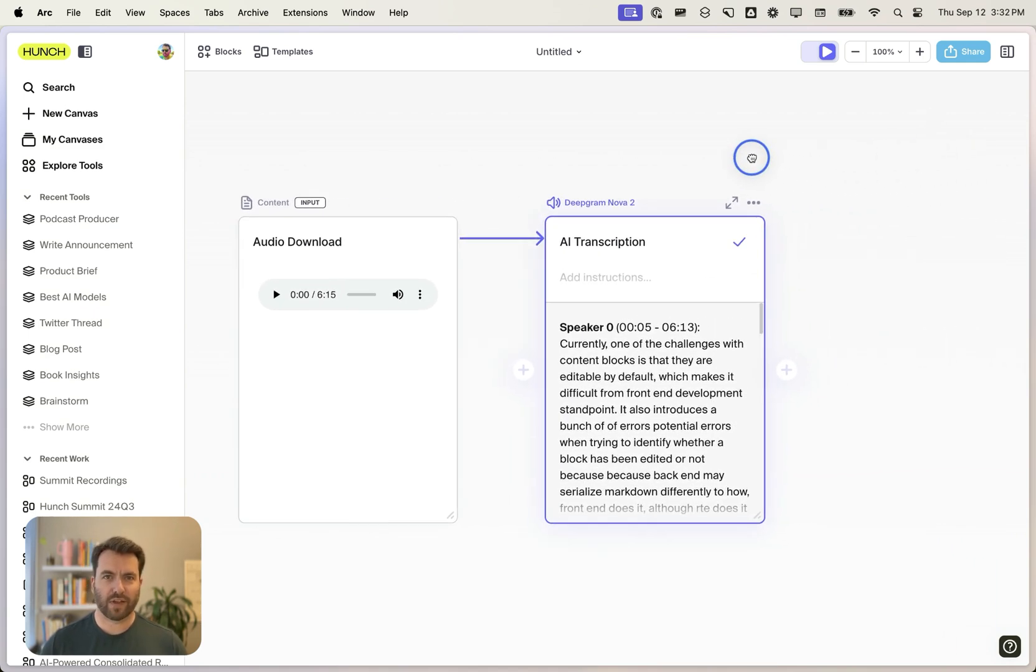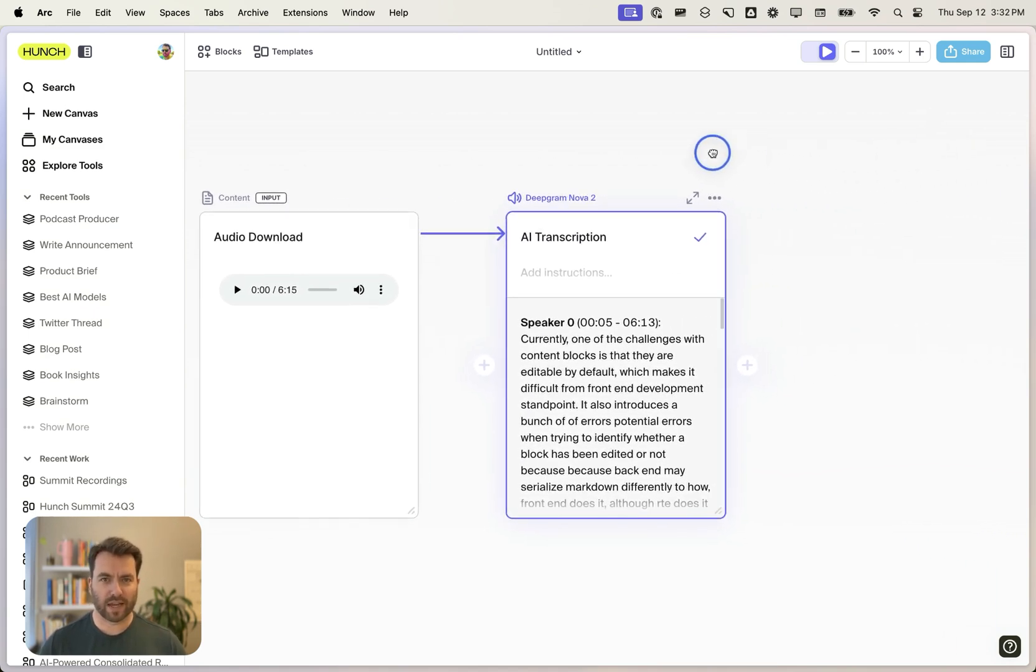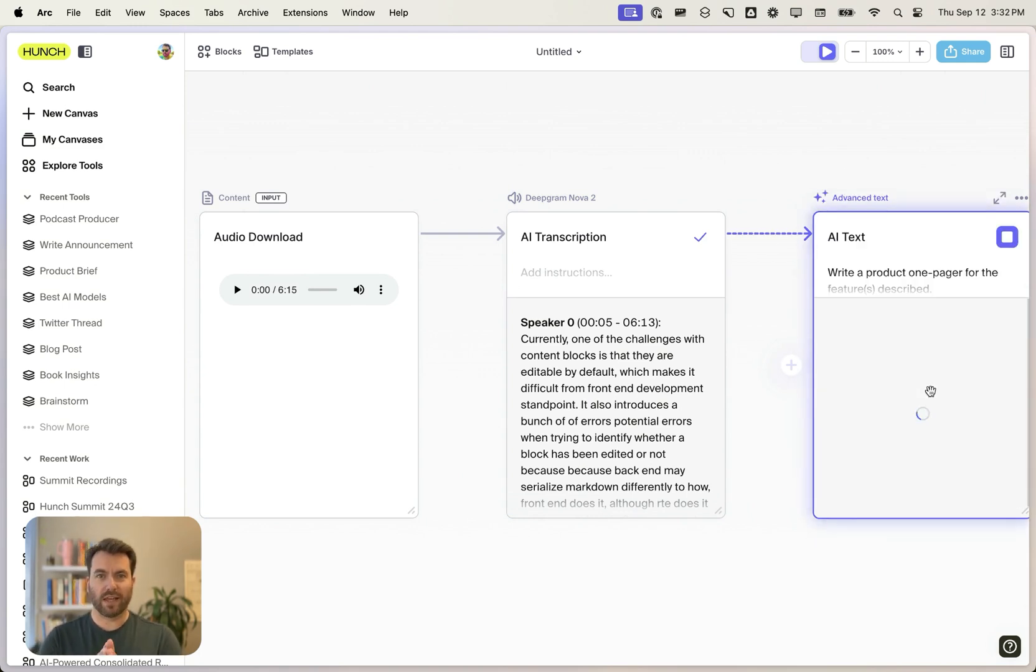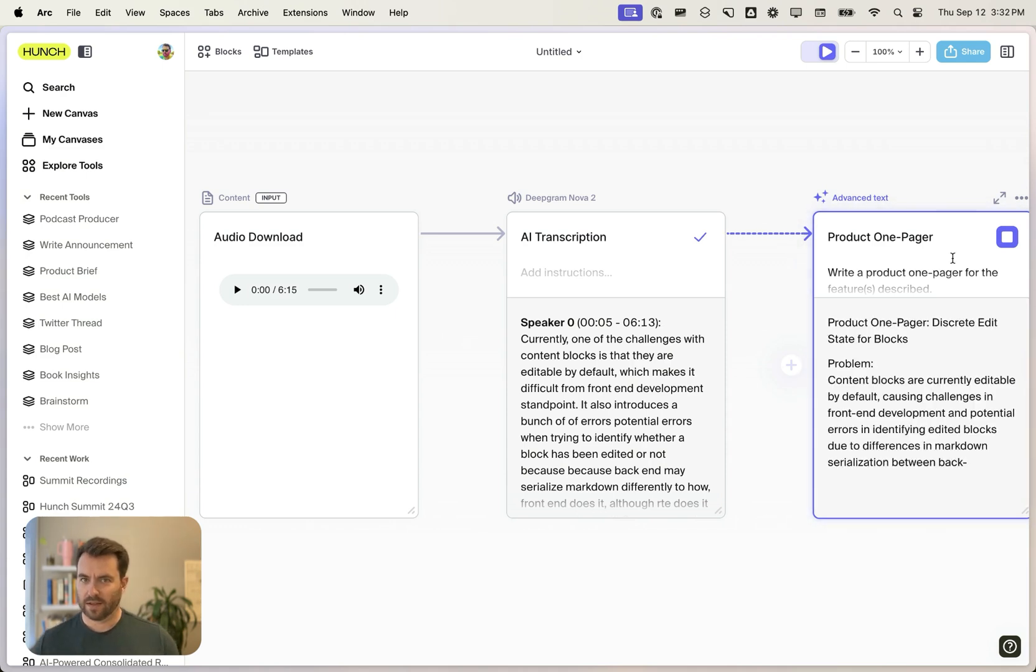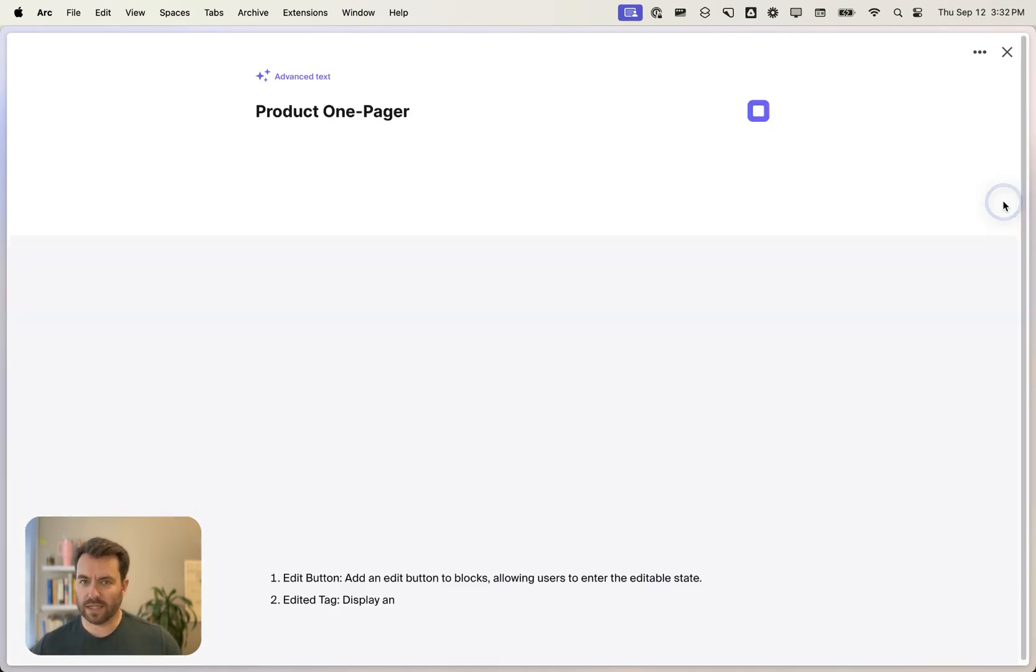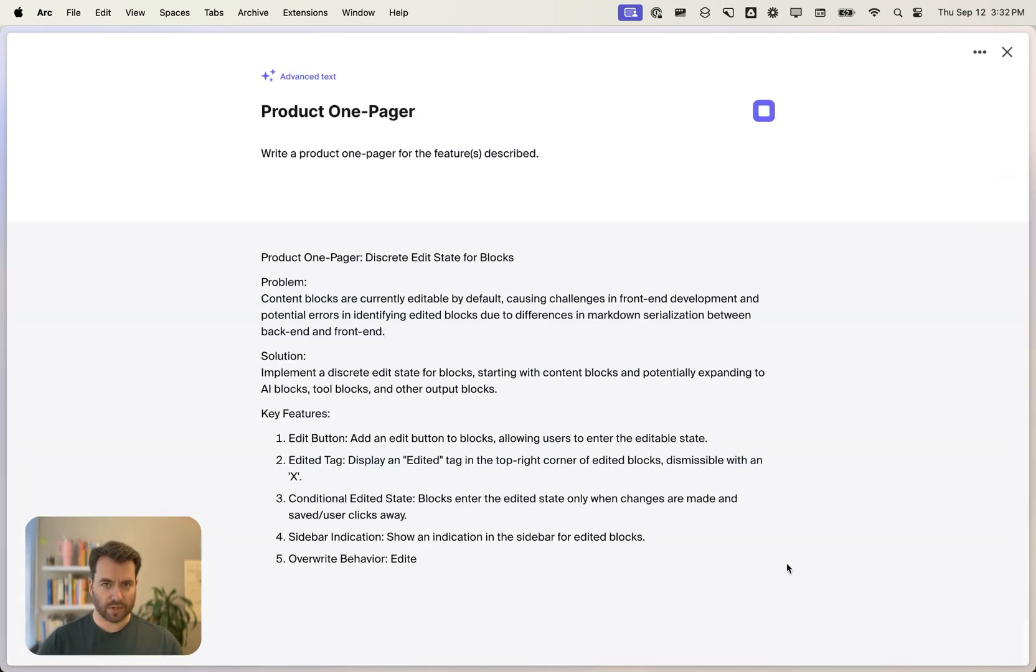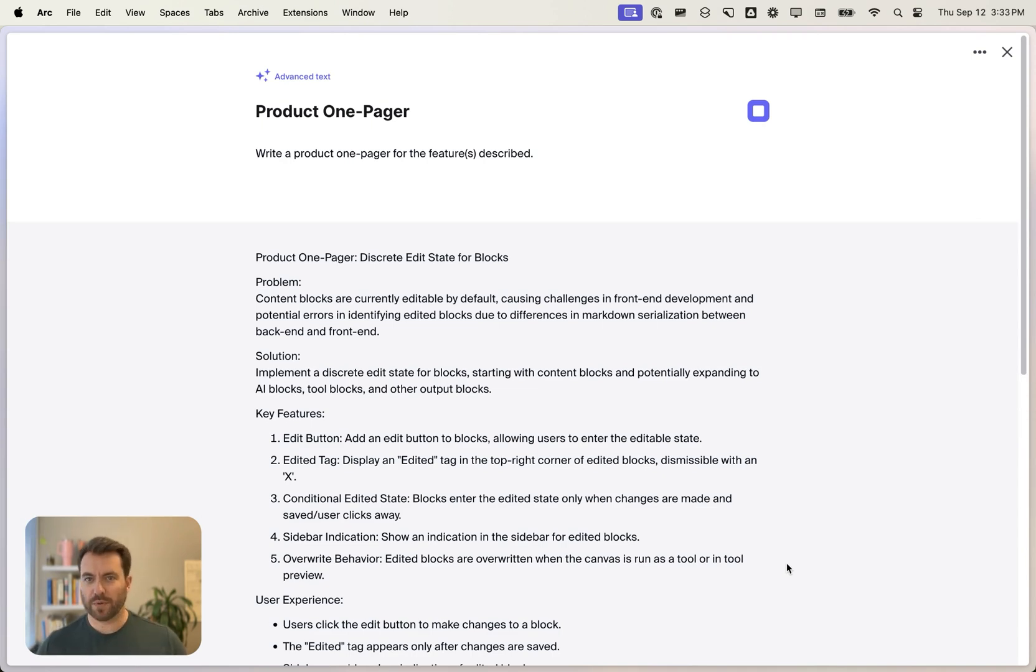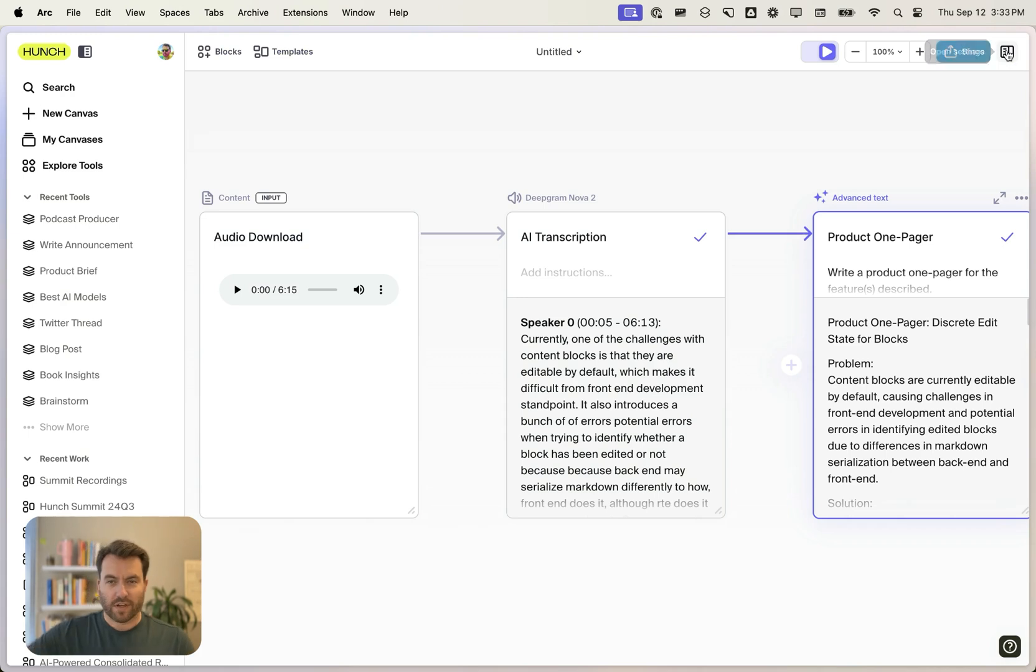Next, let's have AI write a product one pager for us. Hunch will pick the right model for us and then run it. And we can see the output, the one pager, and we can read it here. We can export it. We can use it for another piece of work that we might want to do.